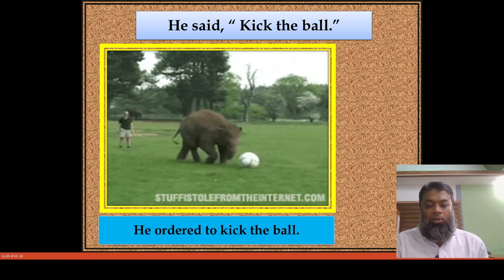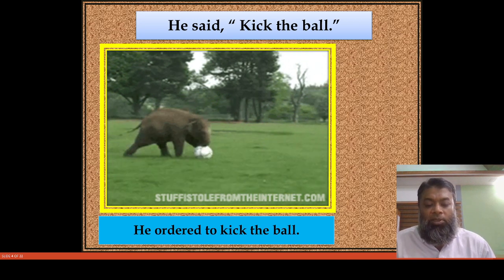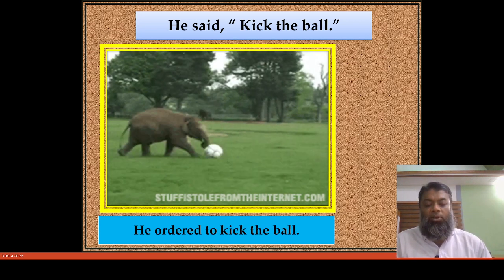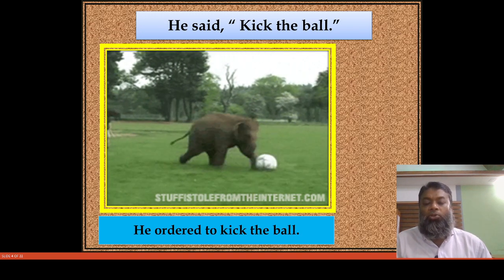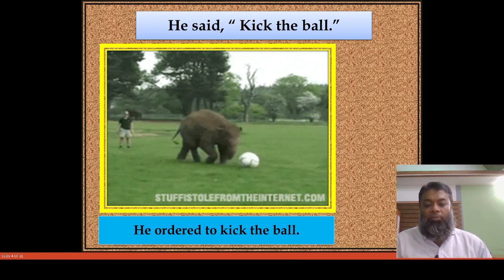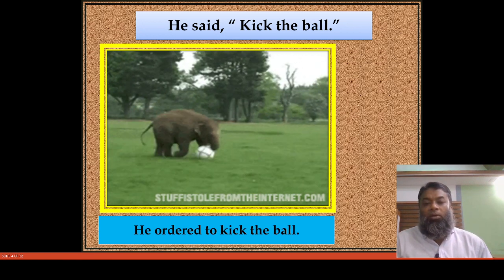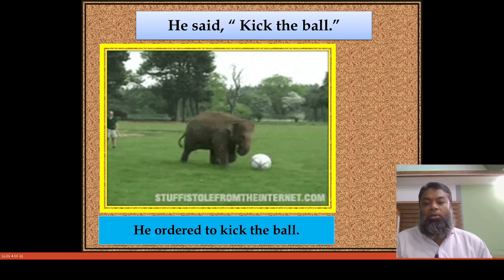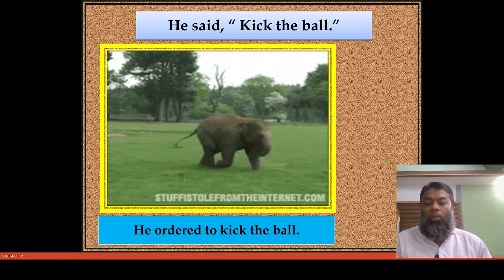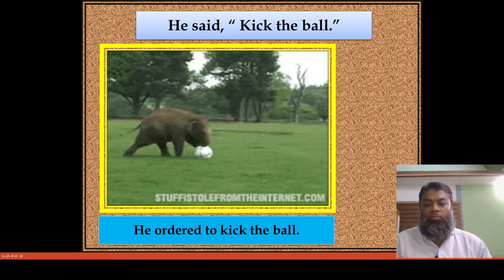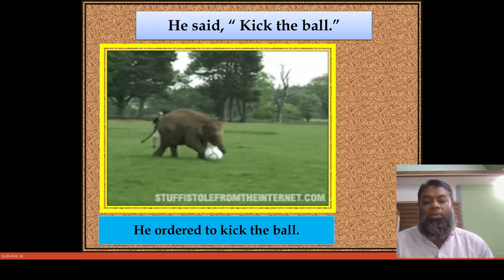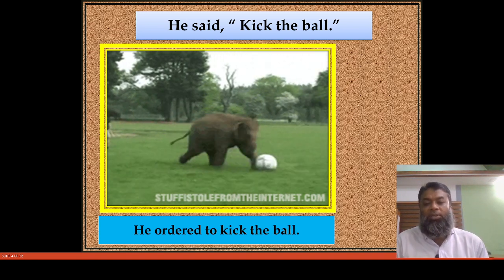Then what will be the change? The change will be: he ordered — instead of 'said' we will use 'ordered' — to kick the ball. In every change, you will have to add 'to' before the principal verb of the reported speech that is within the inverted commas. You will find out this verb first and add 'to' before it if it is imperative in sense.